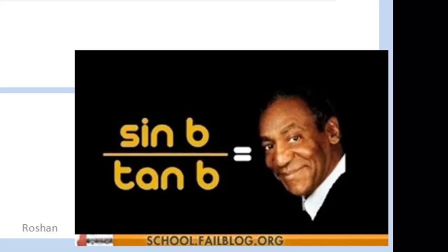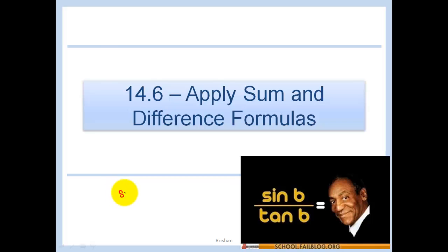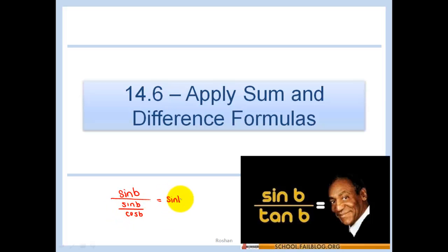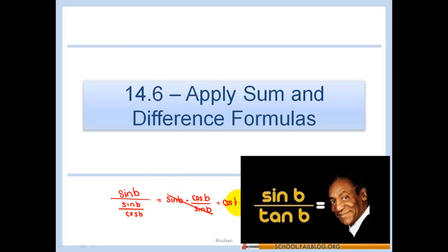First, a quick warm-up: sine B over tan B equals cos B. Remember that tan B is just sine over cosine, so sine B over tan B becomes sine B times cosine B over sine B. Keep it, change it, flip it, and that leaves us with cosine B.